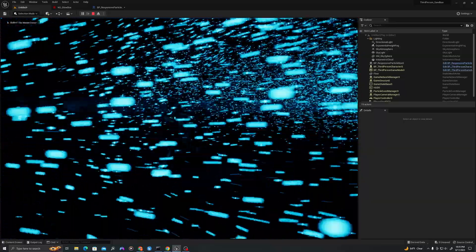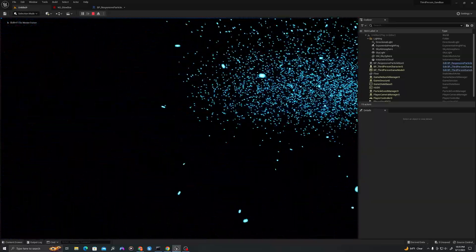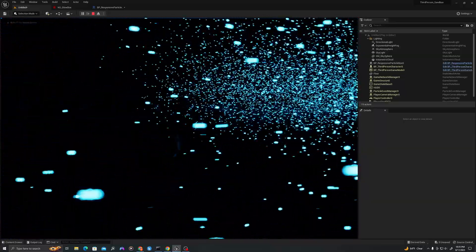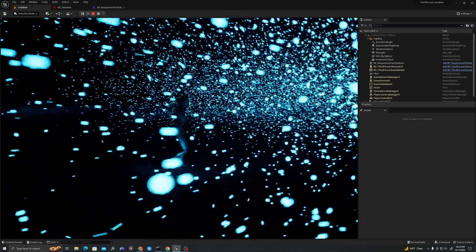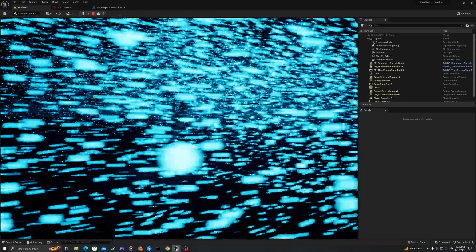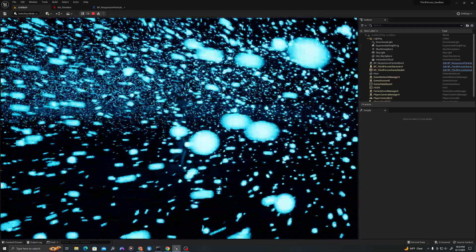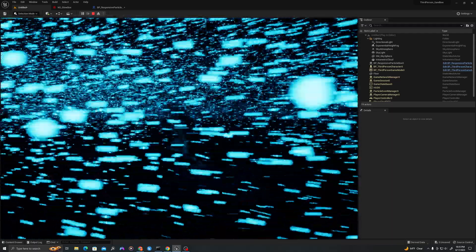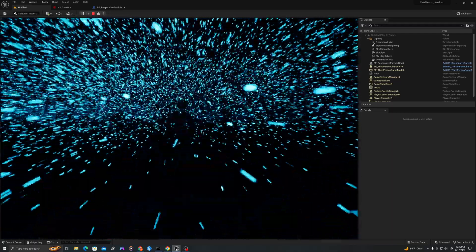Hello all, today we will make a blueprint with a reactive Niagara particle system that is responsive to the location and speed of the player. Let's jump in.